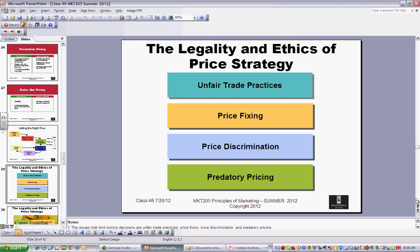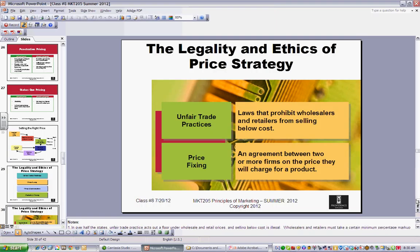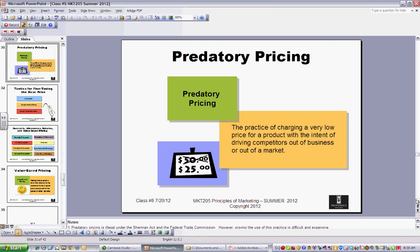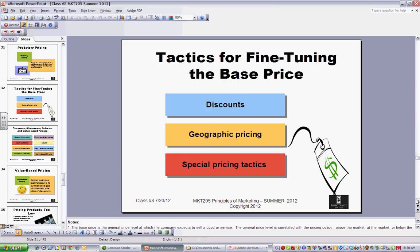There are issues associated with pricing that the government looks at: unfair trade practices, price dumping, and price collusion — where companies get together and set a price, which the government tends to frown on. For example, if there's a natural disaster and people double or triple the prices of services required to deal with that, the government takes a very narrow view of all these things.